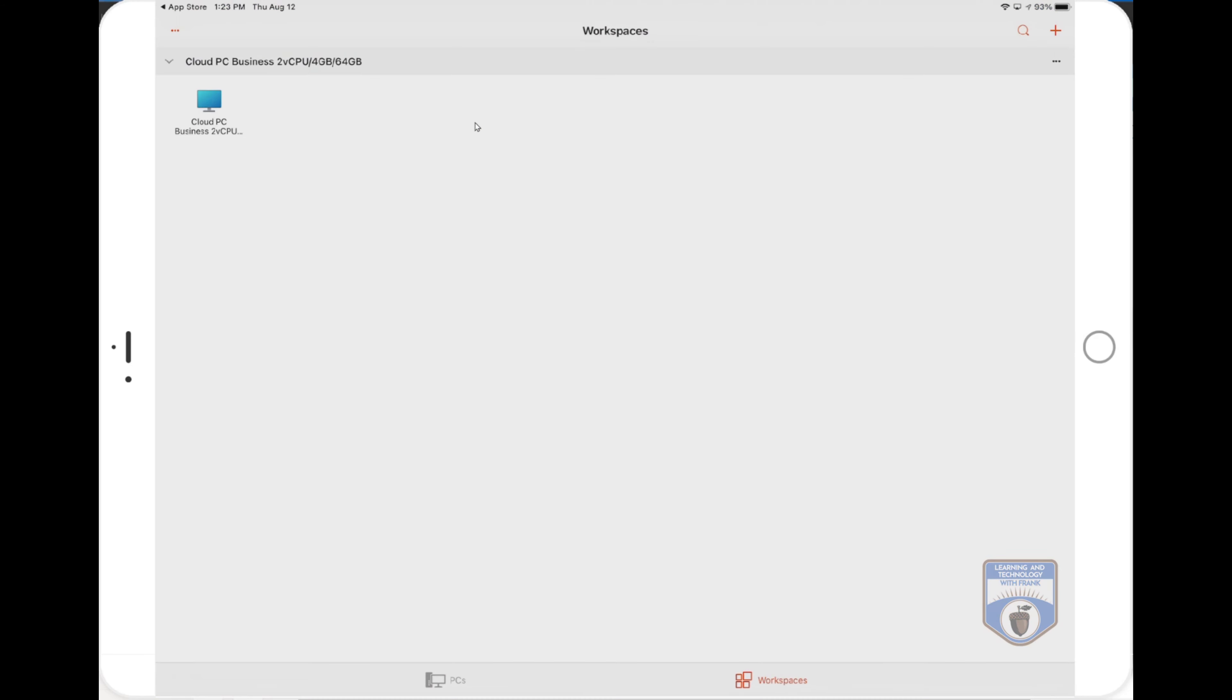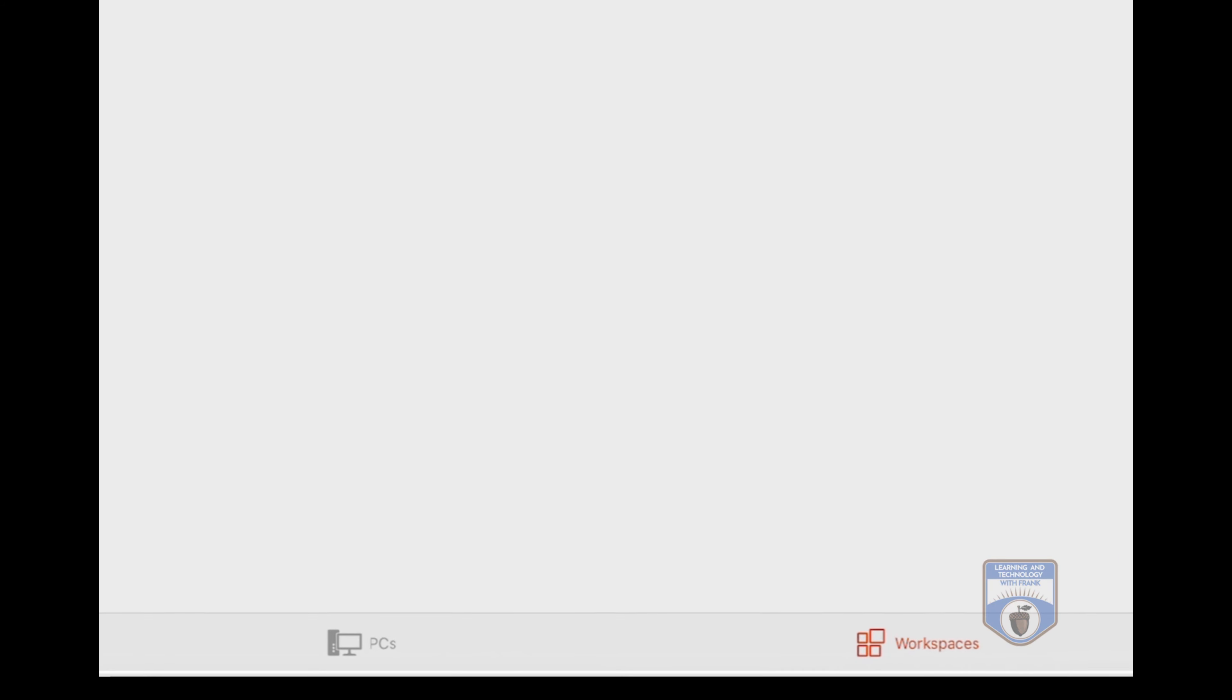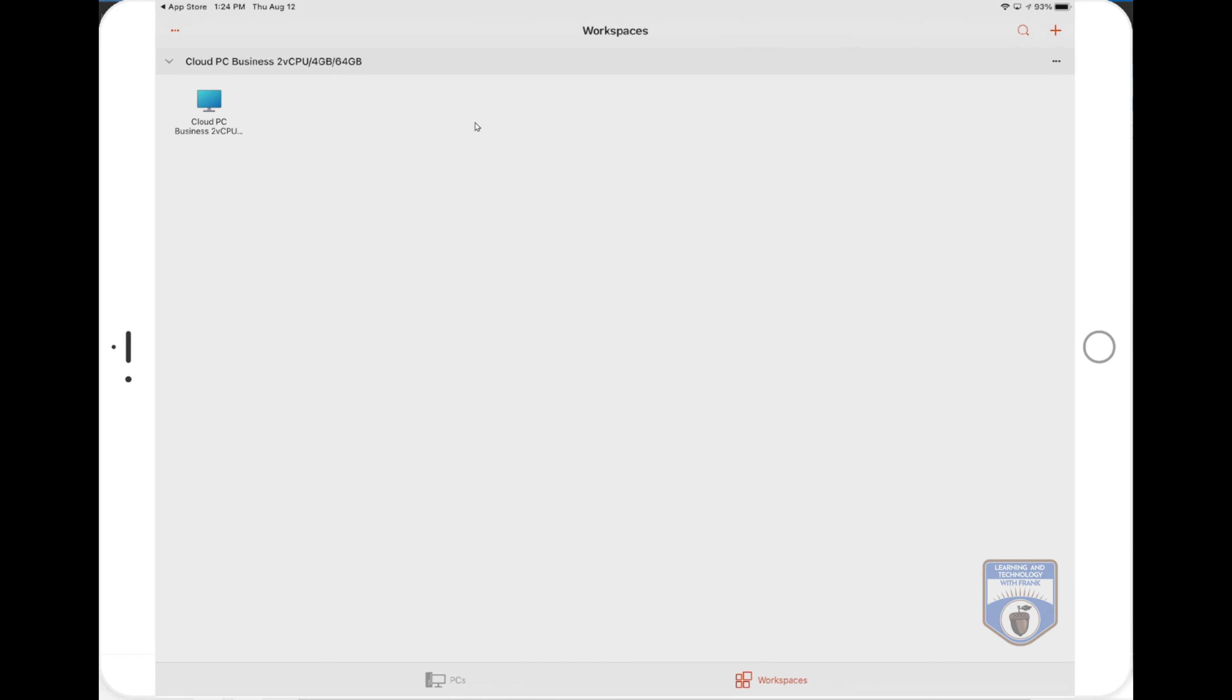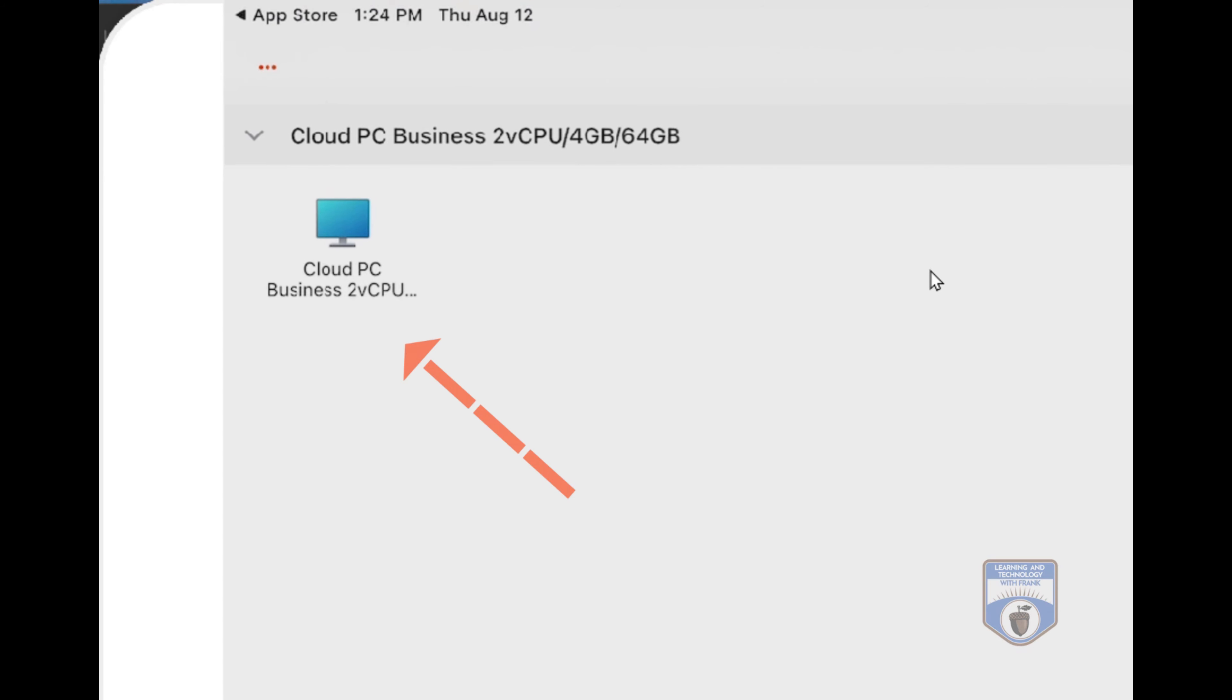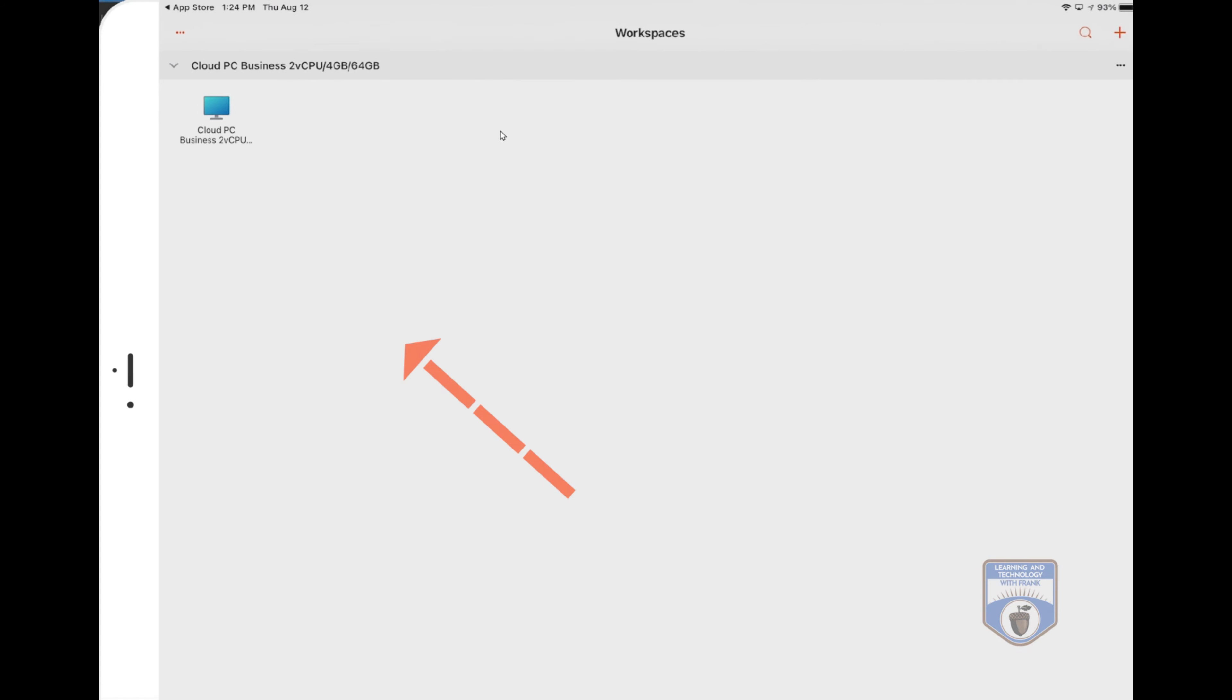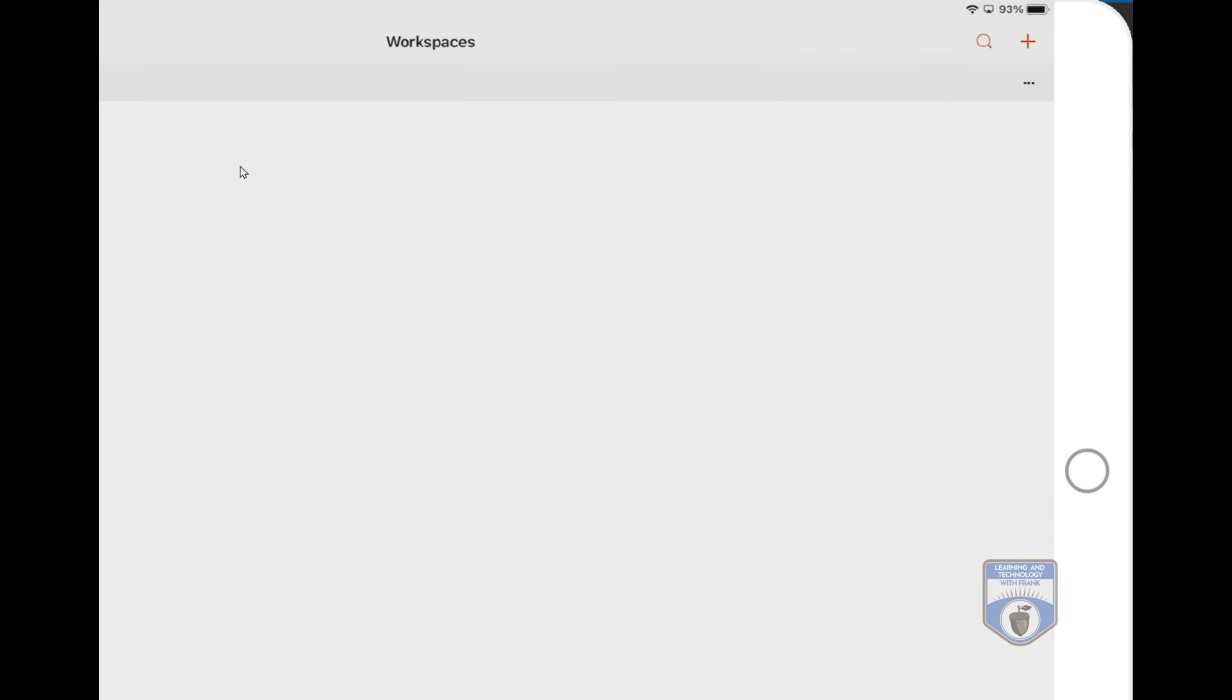So you'll see it'll open up the Microsoft remote desktop and you'll see I'm in the workspaces here. If I go to PCs, I don't have any PCs associated with it. If I go to workspaces, you can see my Windows 365 system is there. If I hit the plus sign, I can add additional PCs or workspaces here. And I get that workspace URL from when I created the Windows 365 machine.